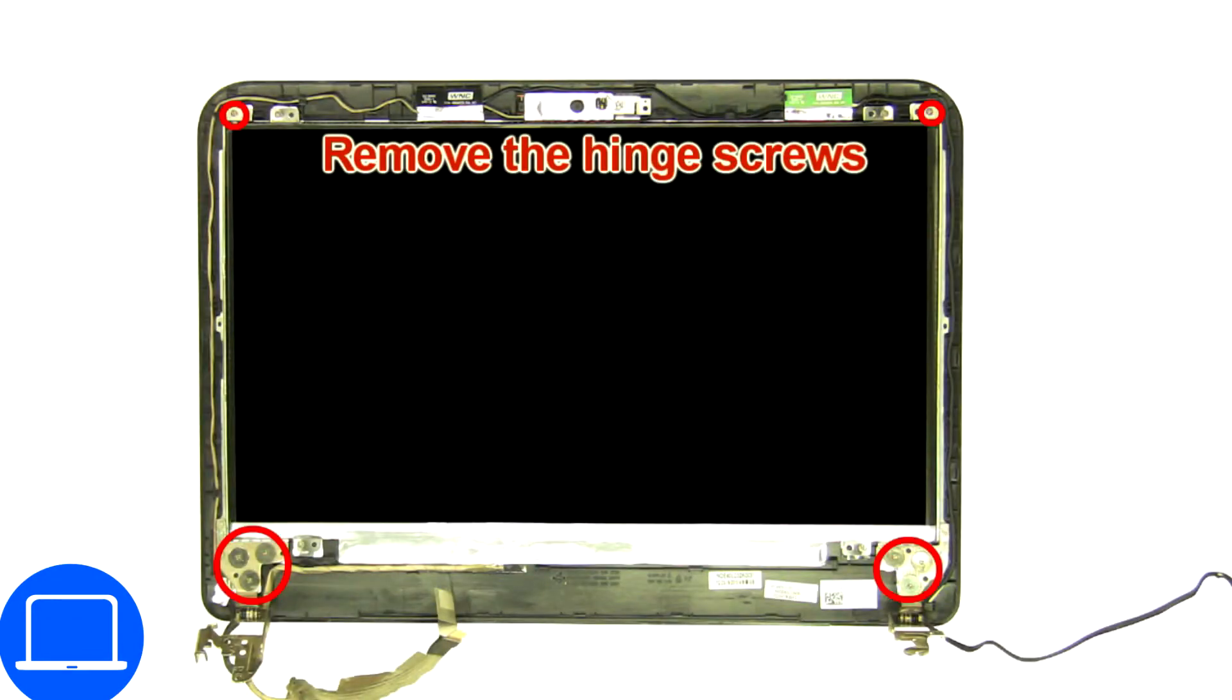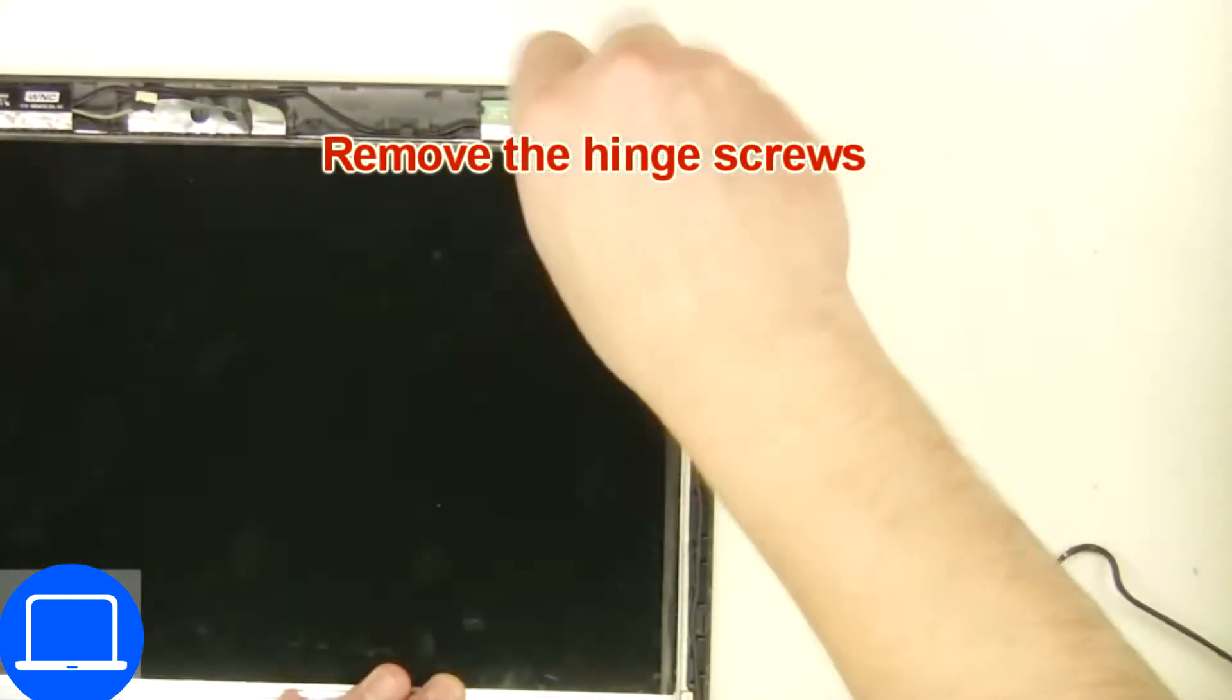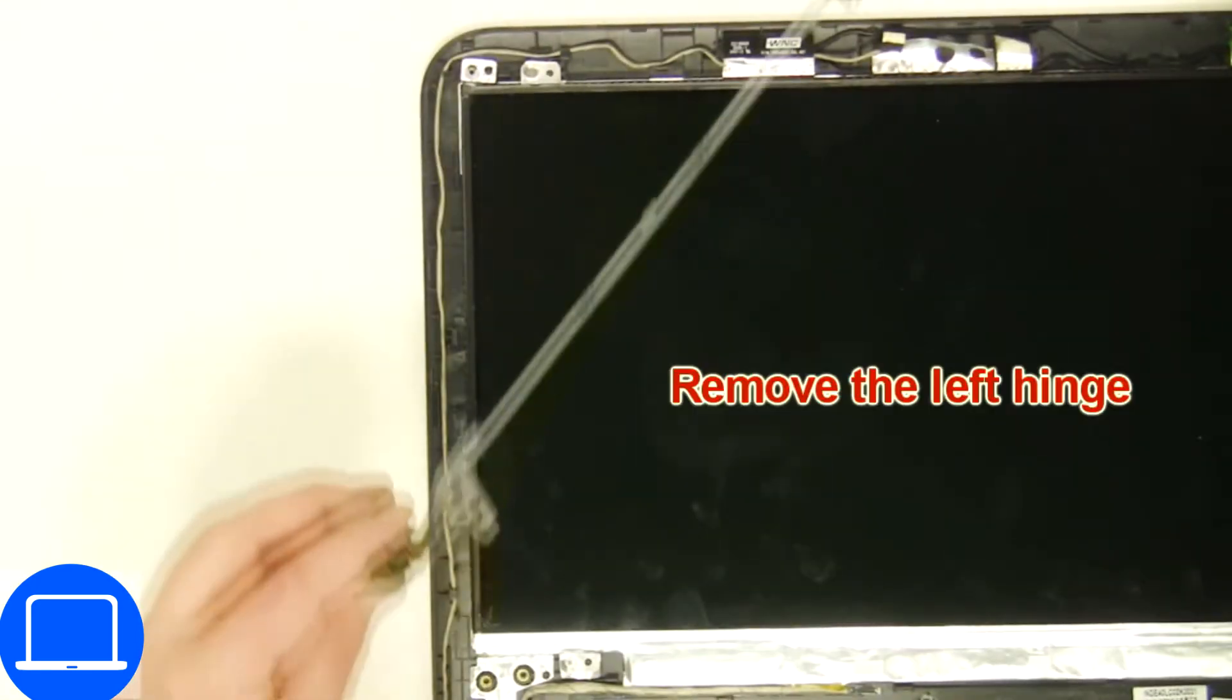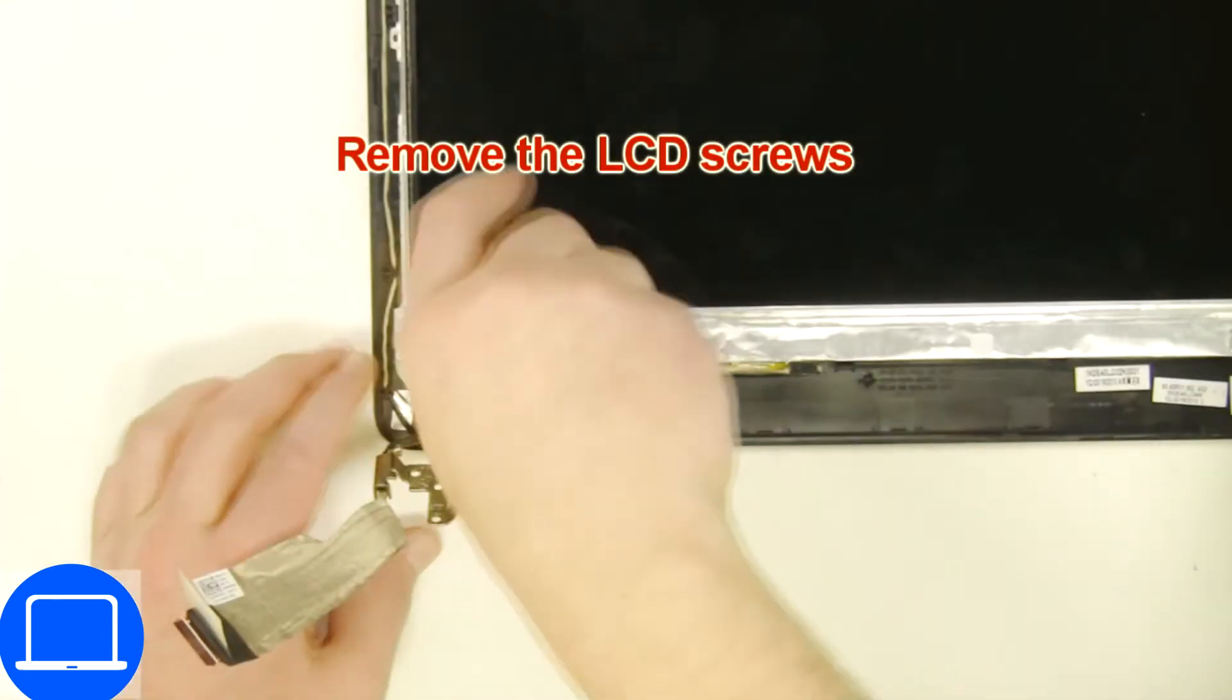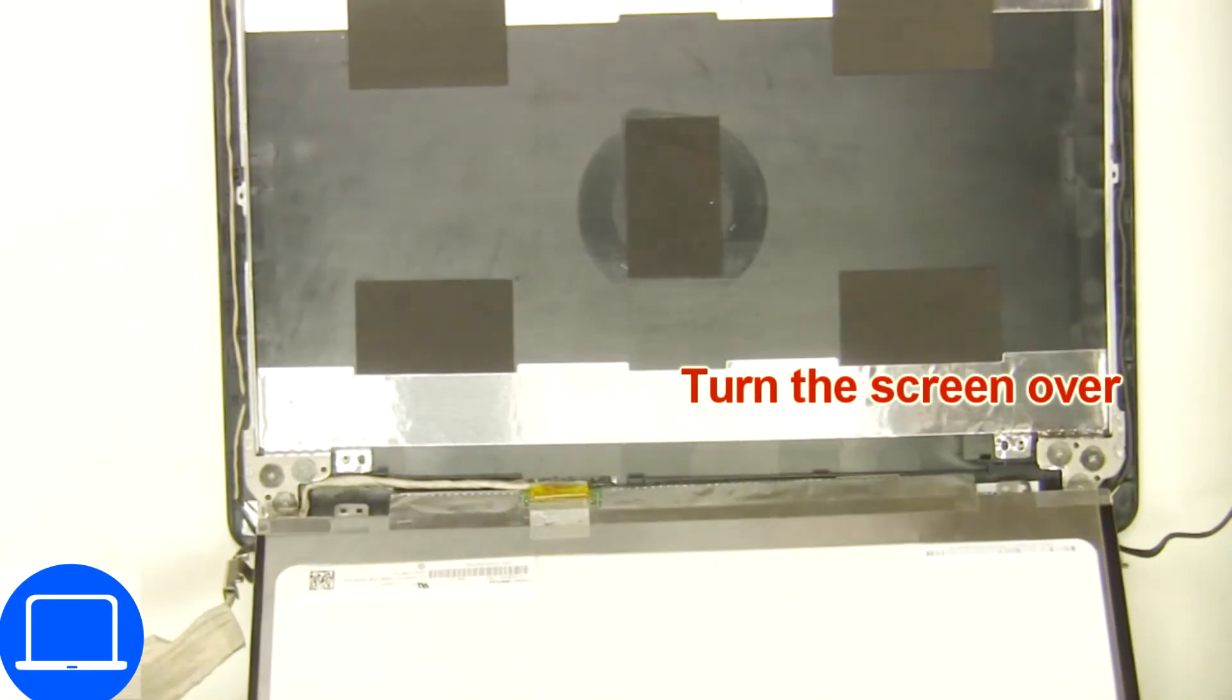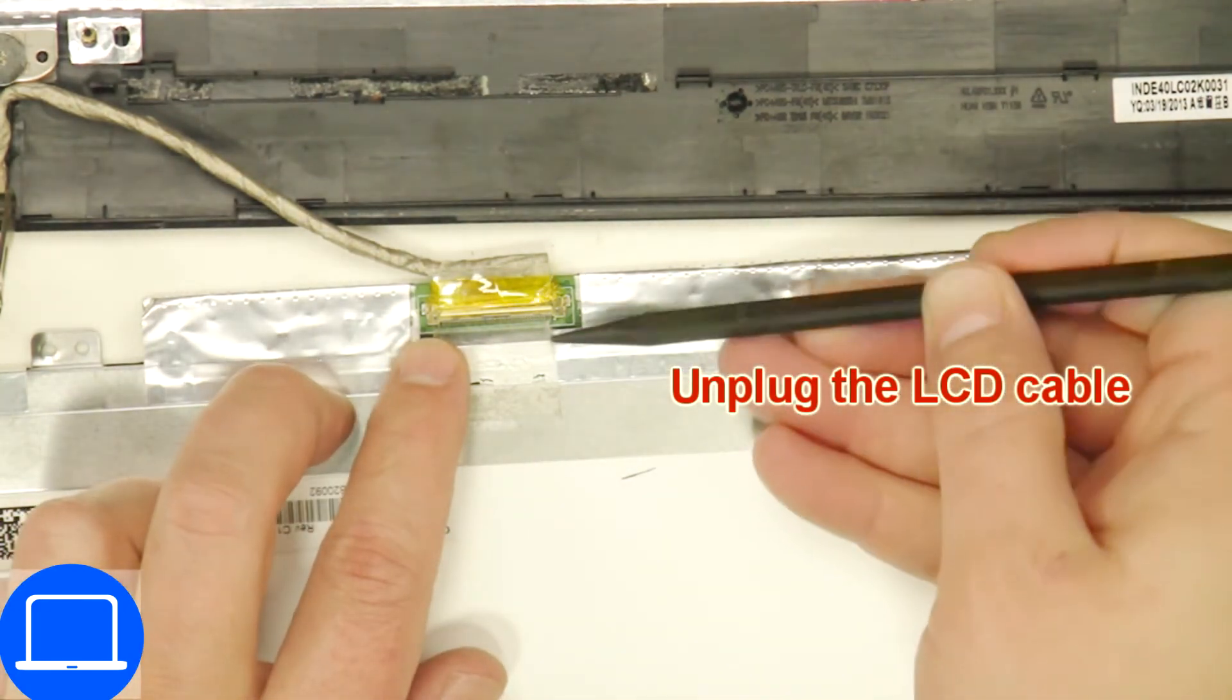Then unscrew and remove the hinges. Now unscrew and turn over screen. Then disconnect and remove screen.